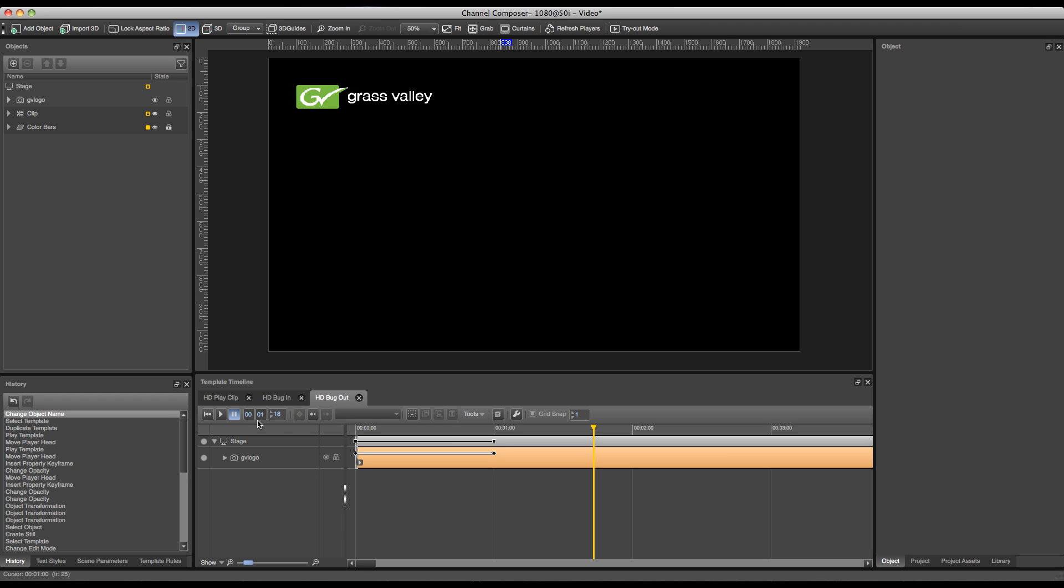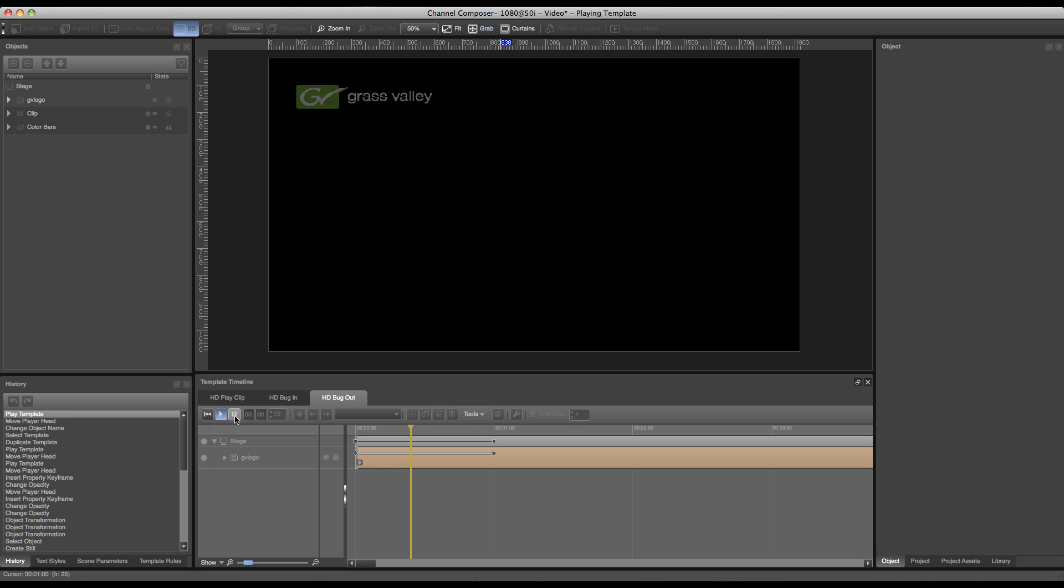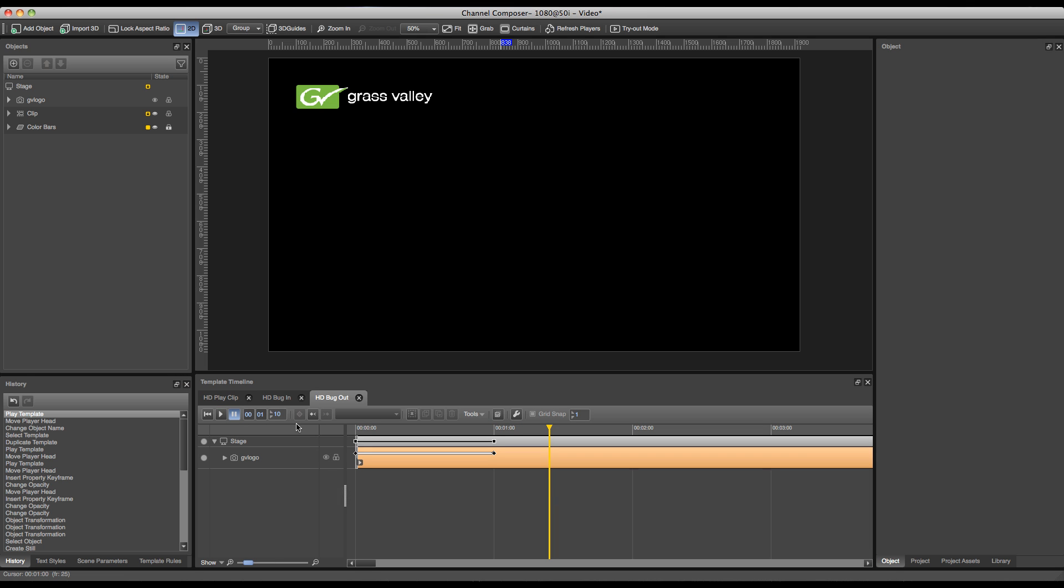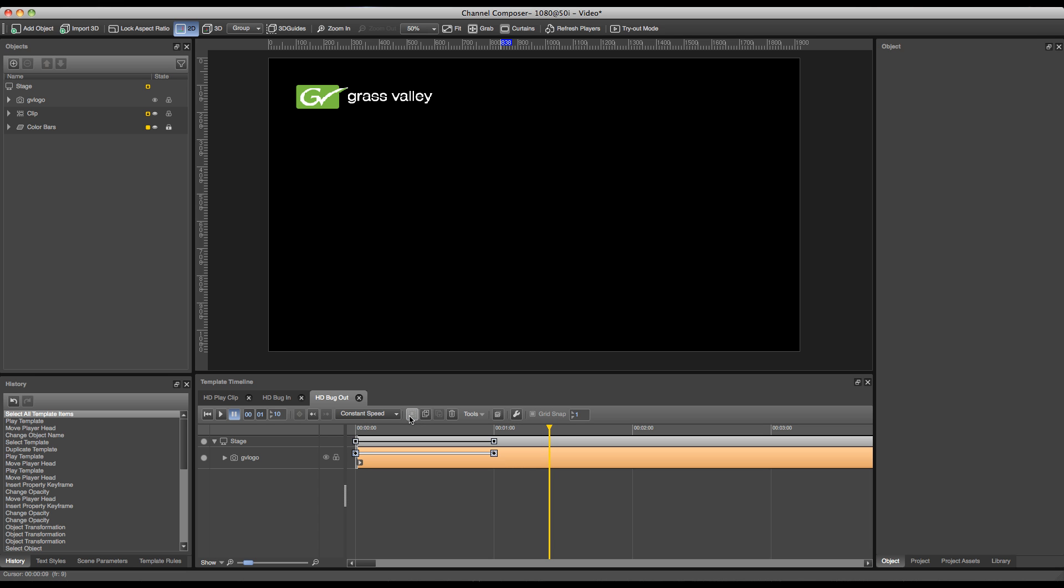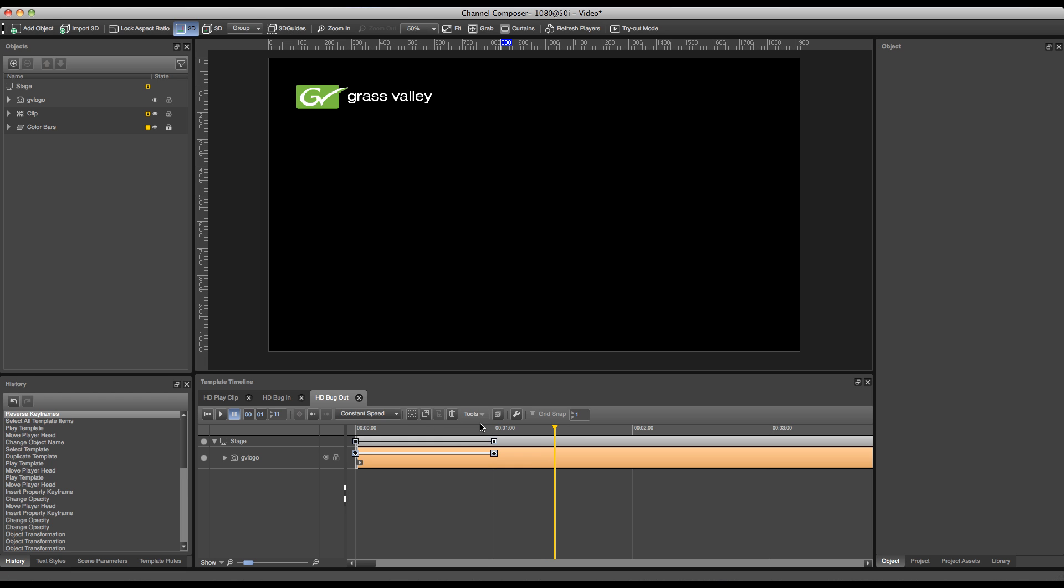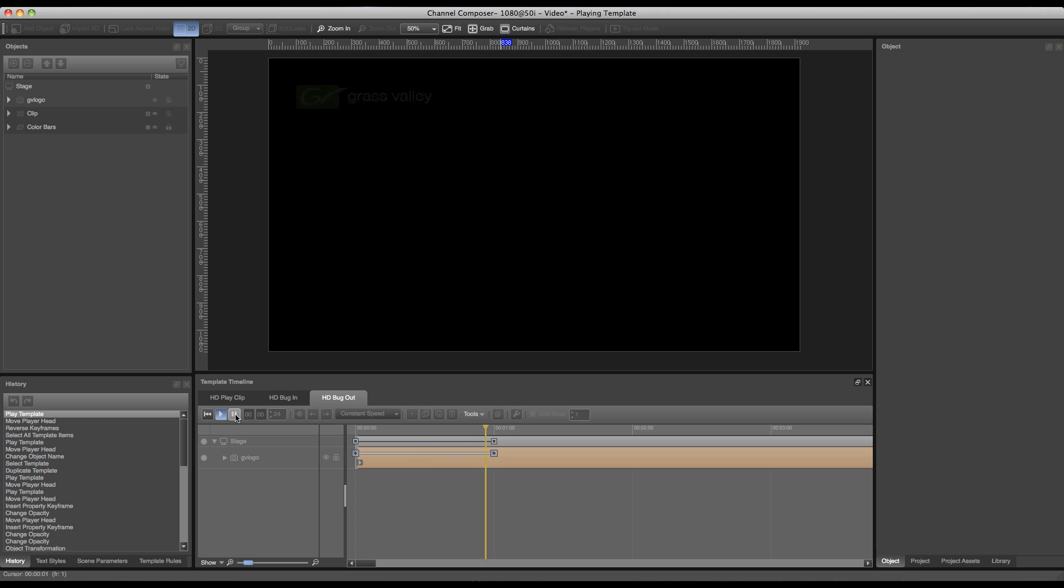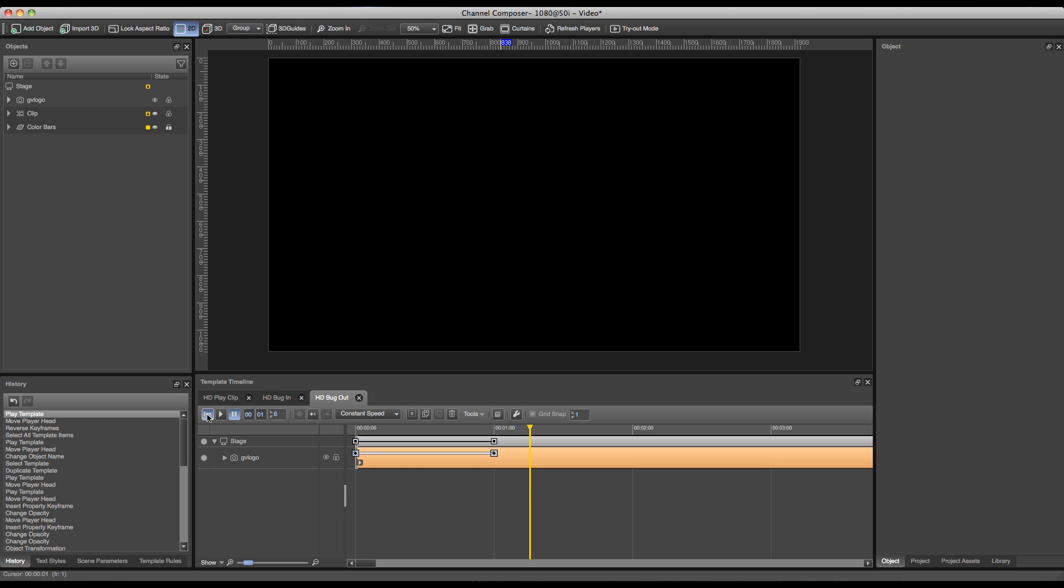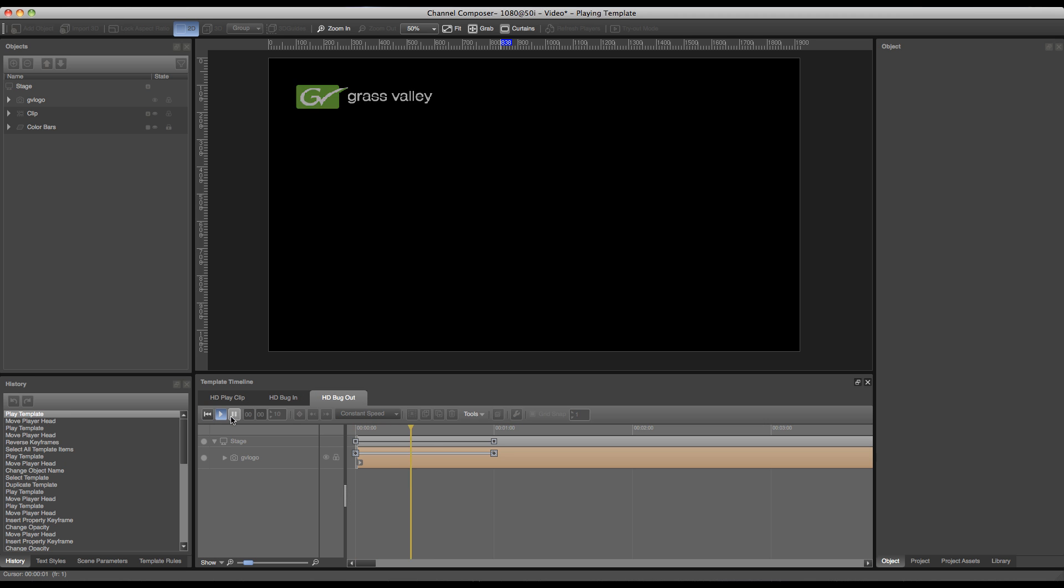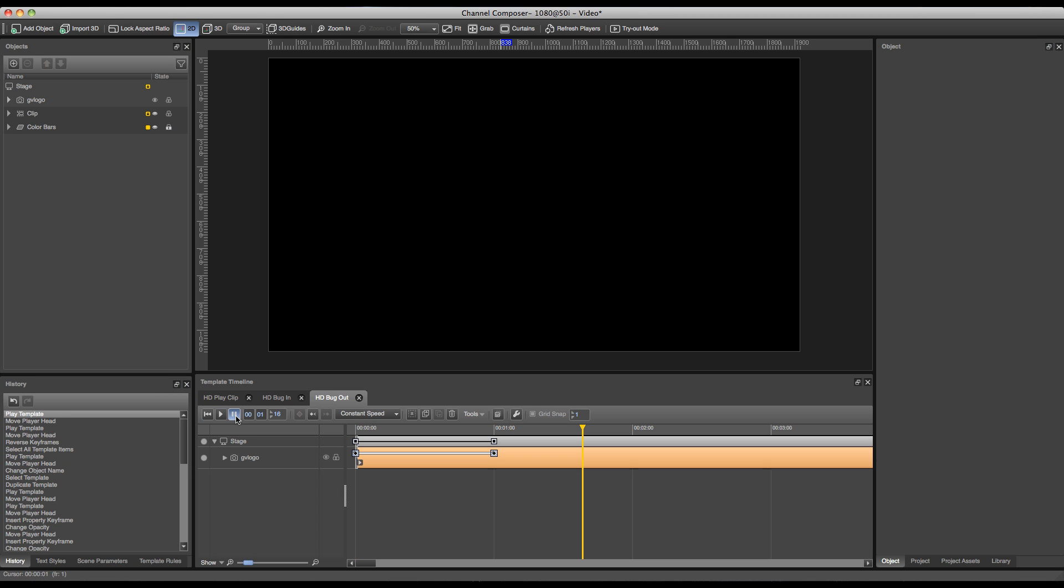Of course our animation is still the same as our in, so we have to reverse this animation. In order to do this, I can click the select all timeline items button over here to select all my keyframes, and then go over to tools and press reverse keyframes. Now my animation has been switched, so I have a bug out animation as well.